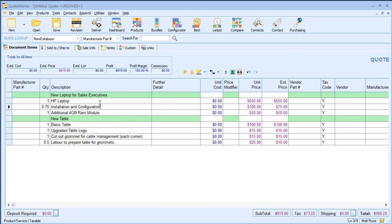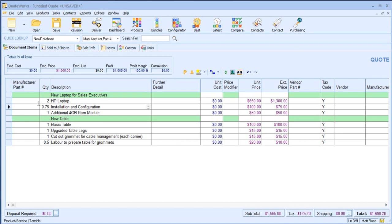Concentrating initially on our HP laptop, we've got some additional installation and configuration time and an additional 4GB RAM module. In version 5.2 or below of QuoteWorks, if I change the quantity of our parent item to 2, I would also need to go in and change the individual child items also.